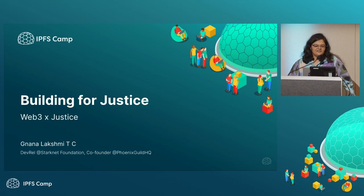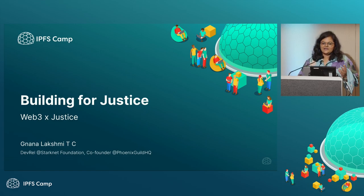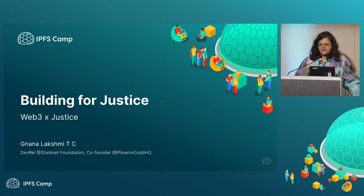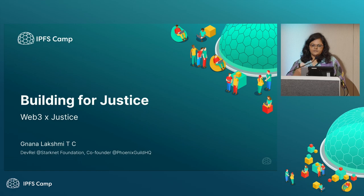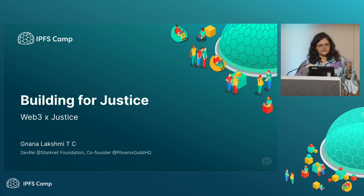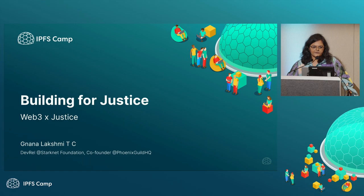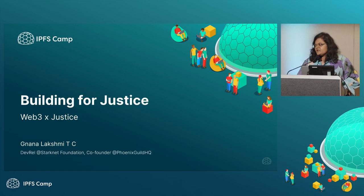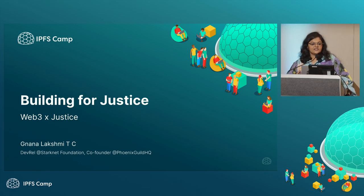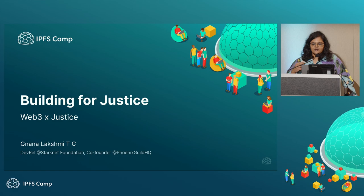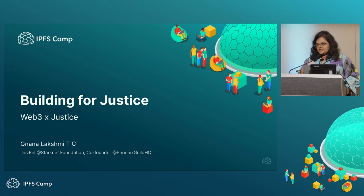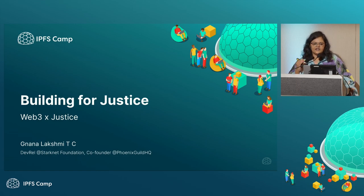Hi everyone. Today we are going to be discussing how you can build for justice. We have always been talking about the ethos of building for public goods, for being able to build for people in the Web3 space. And I think the ethos of blockchain is the fact that you enable this technology to solve multiple problems. And definitely justice is right at the top.